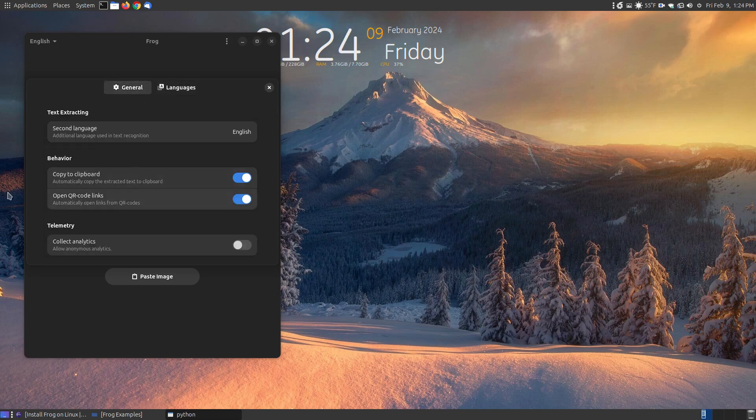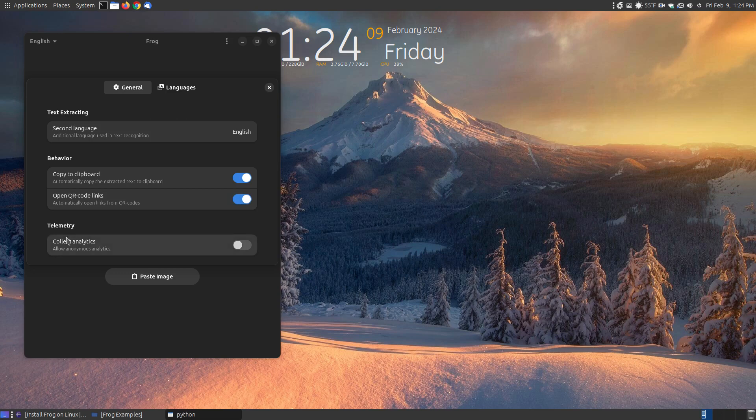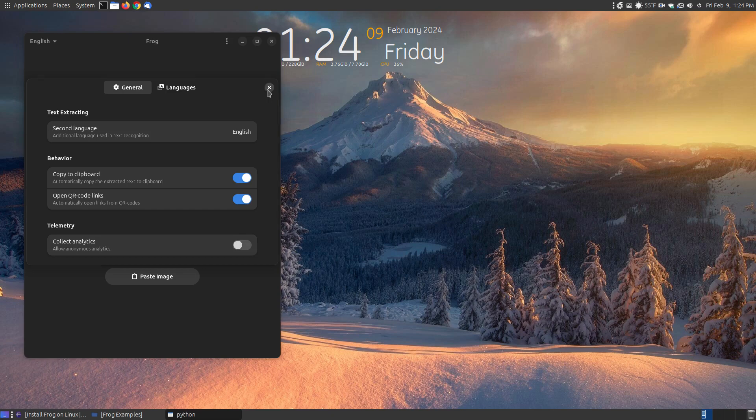Now below here, you can turn on and off these features, which is copy to the clipboard. You definitely want to copy the image to the clipboard because it takes what's in the clipboard and puts it in this program and takes the text from the image. You can also open QR links and I have that turned on by default and I'll show you in just a moment how that works. Now, by default, they do have telemetry where they collect analytics, like how often it's used. I don't know what data they collect, but you can turn this feature off and that is the preferences.